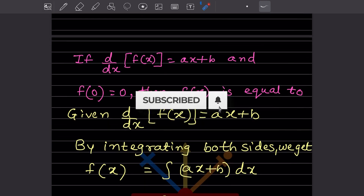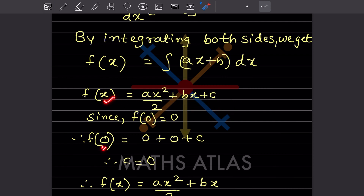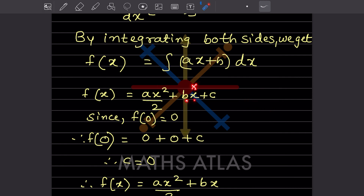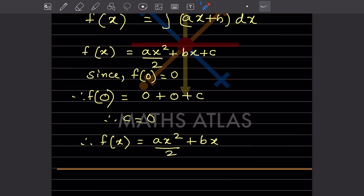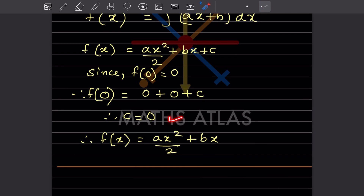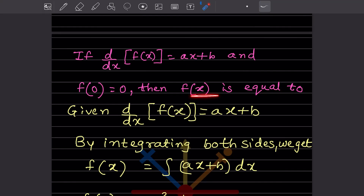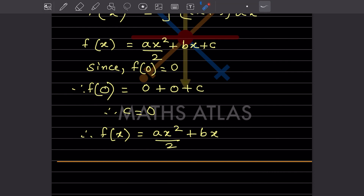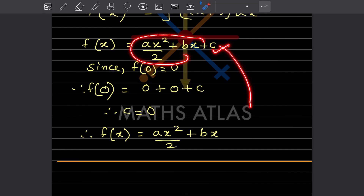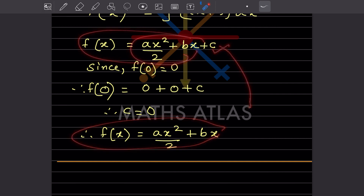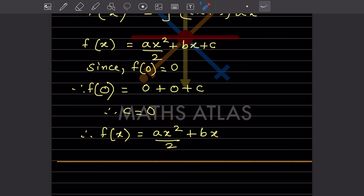Now we have f(0) = 0. So in place of x, we put 0. So a into 0 divided by 2 is 0, and b into 0 is 0, and c remains. So c is 0. Now we put c = 0 back in the equation, so f(x) = ax² divided by 2 plus bx.